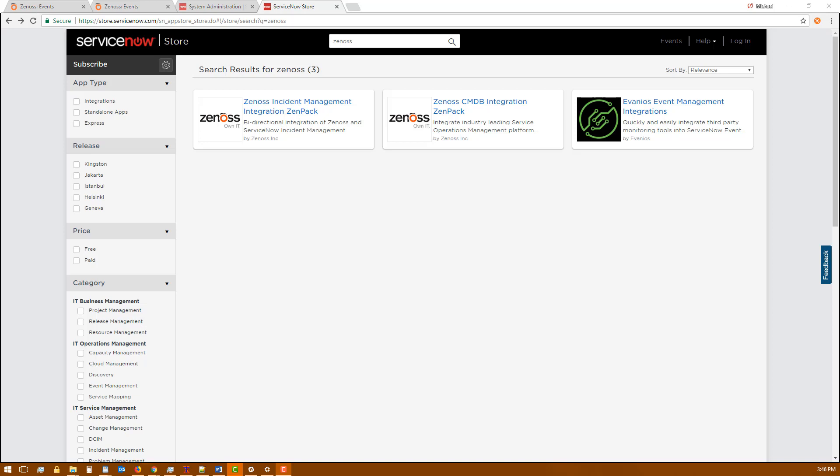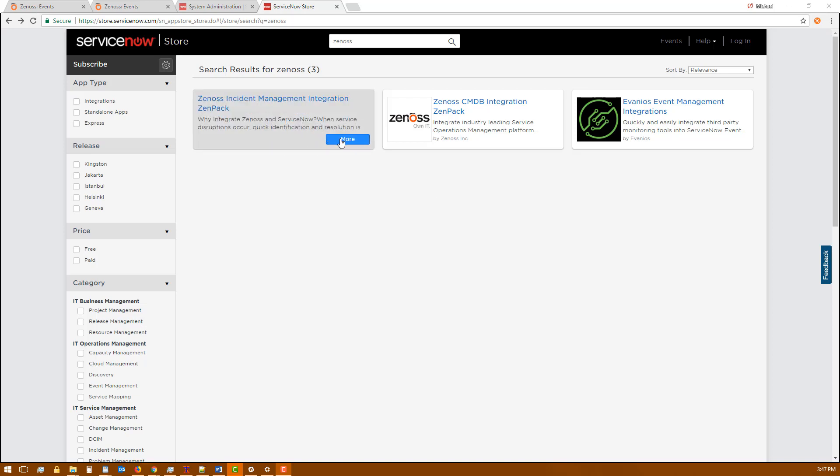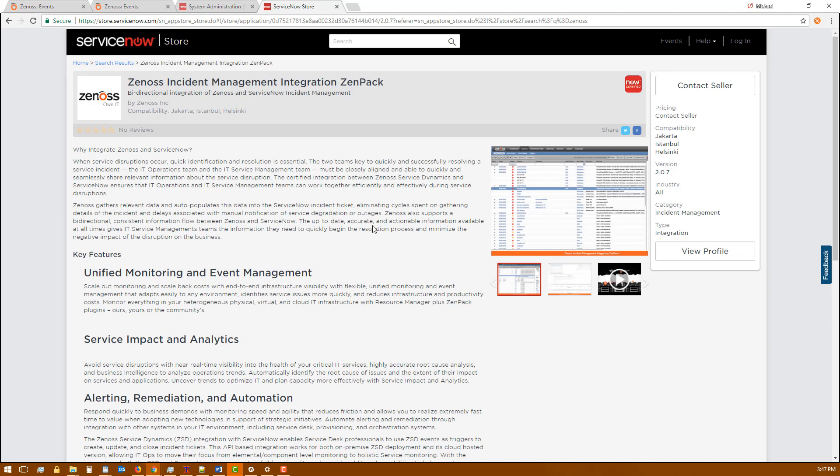The first step to setting up the integration is to download the certified app from the ServiceNow store. Look for Zenoss Incident Management ZenPak. You'll need to click Contact Seller which will send the request to Zenoss. Once we've approved the download you will be able to install in any of your ServiceNow instances.